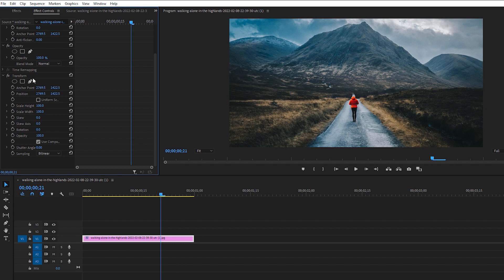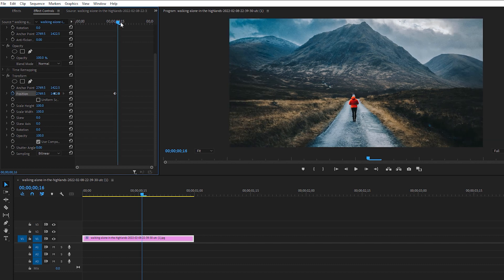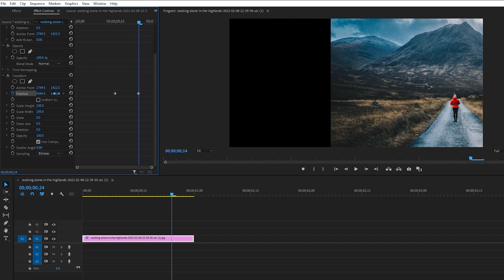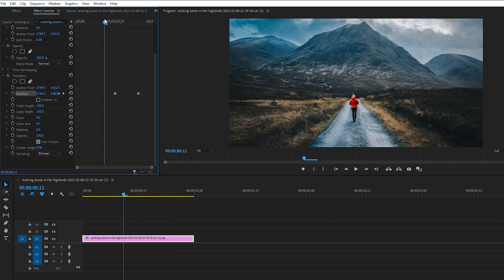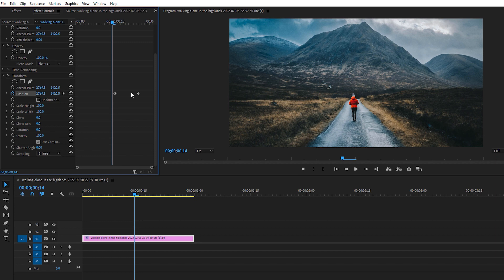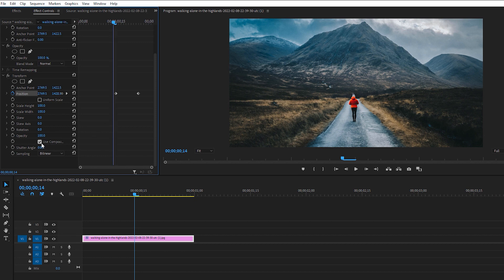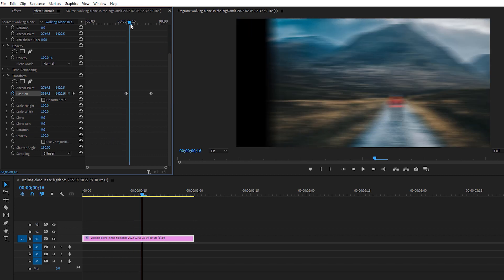Inside Transform, we have many options. For positioning, just like before, add a keyframe here and another keyframe further along, then move your footage to the right side. The best thing about the Transform effect is that you can easily add motion blur. At the bottom, uncheck 'Use Composition Shutter Angle' and you'll see the Shutter Angle option. You can increase the shutter angle from 0 to 360 — 180 is perfect for me.